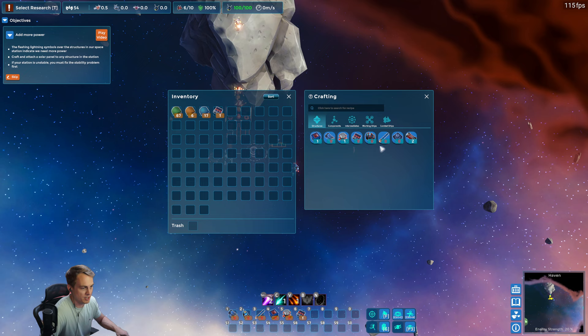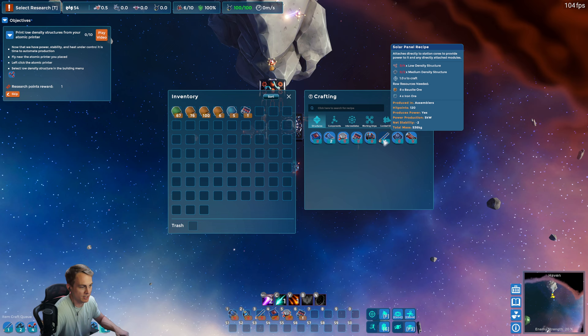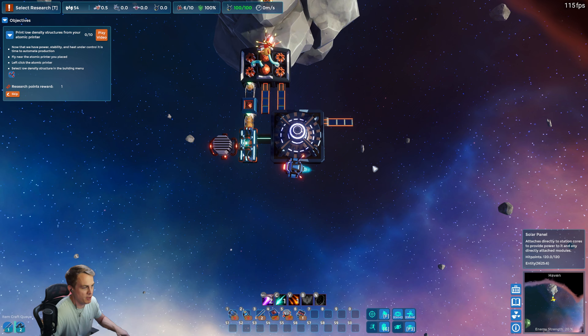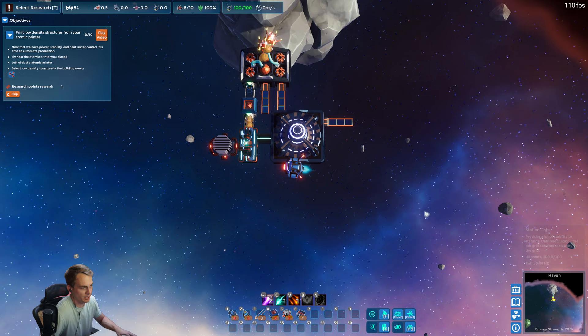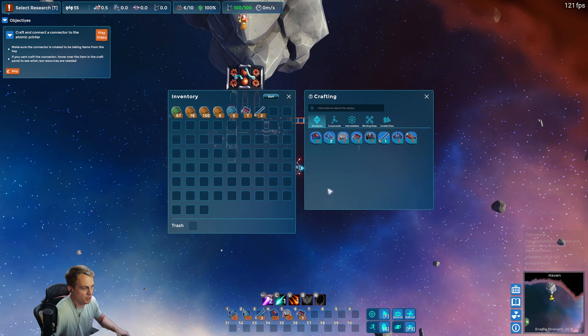So we're gonna need more power still. Let's see, yeah, we're gonna need bauxite for more solar panels. I already can tell, so I'm just gonna queue up some of those. And now that we have heat dissipation, we have stability, we have power. Now we can select our structure that we actually want to, our component that we want to automate. So now we're automating the production of these low-density structures which are commonly used for making ships.